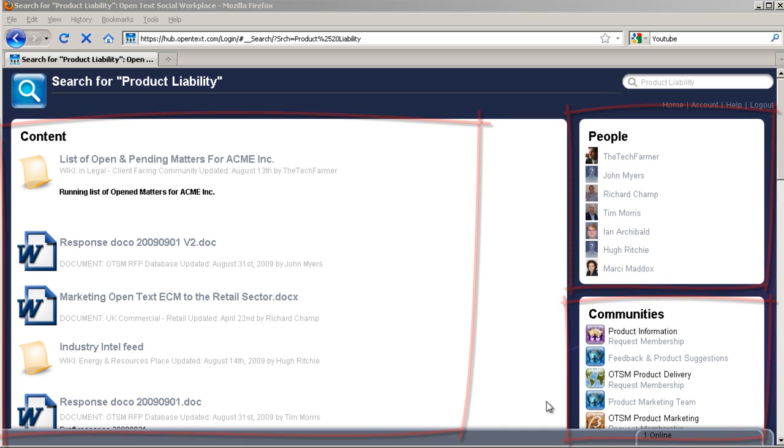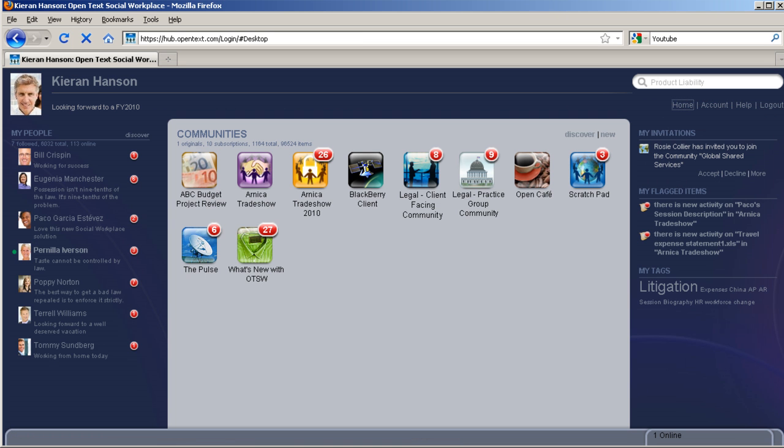OpenText Social Workplace. Easy to buy, easy to install, easy to use, easy to own. The social workplace that works for lawyers.